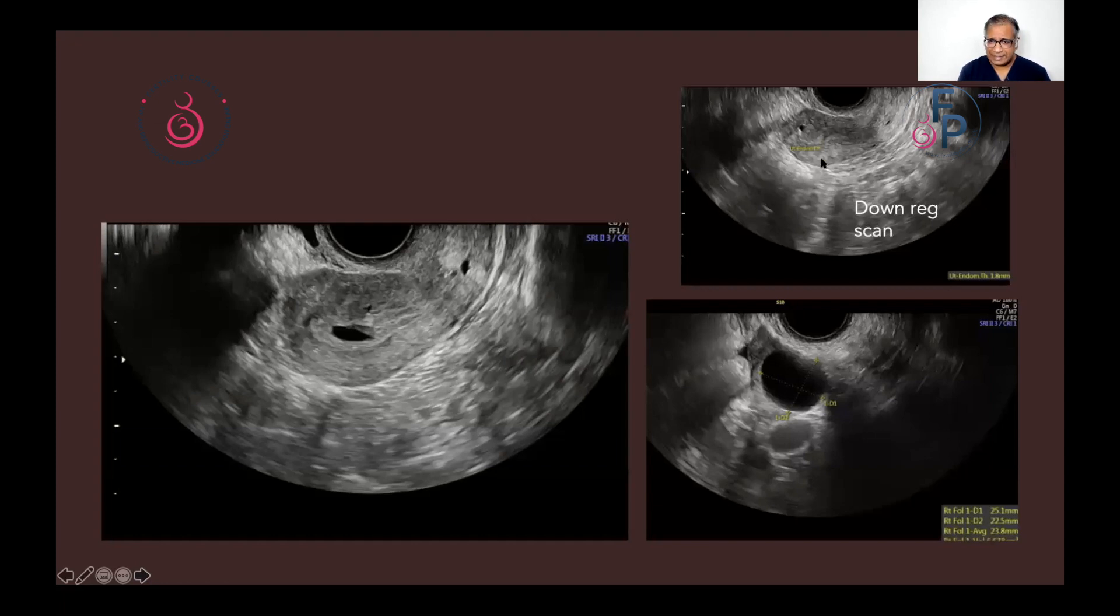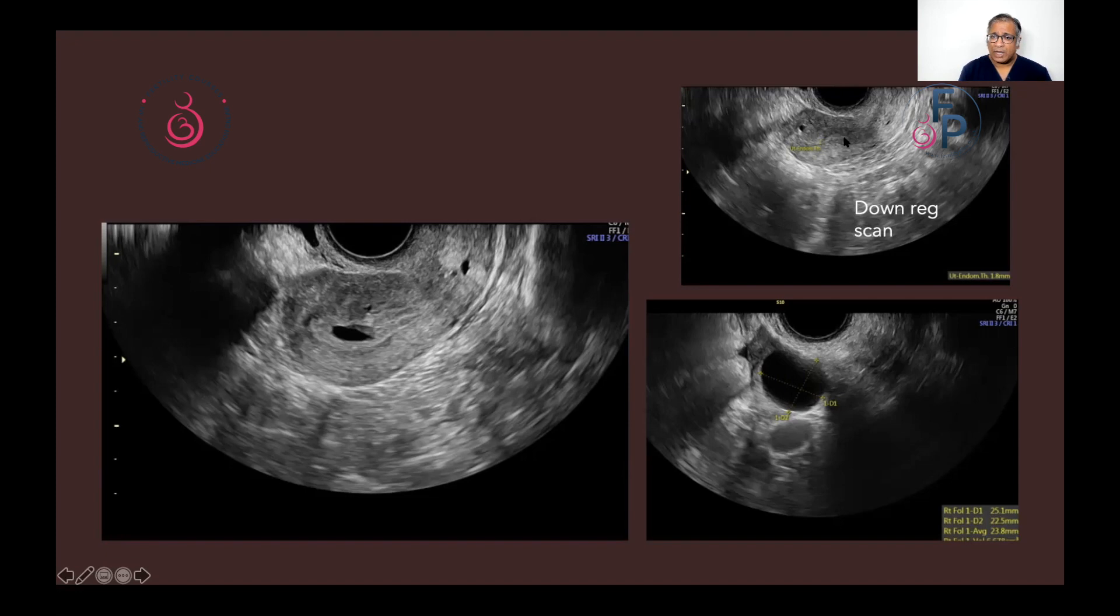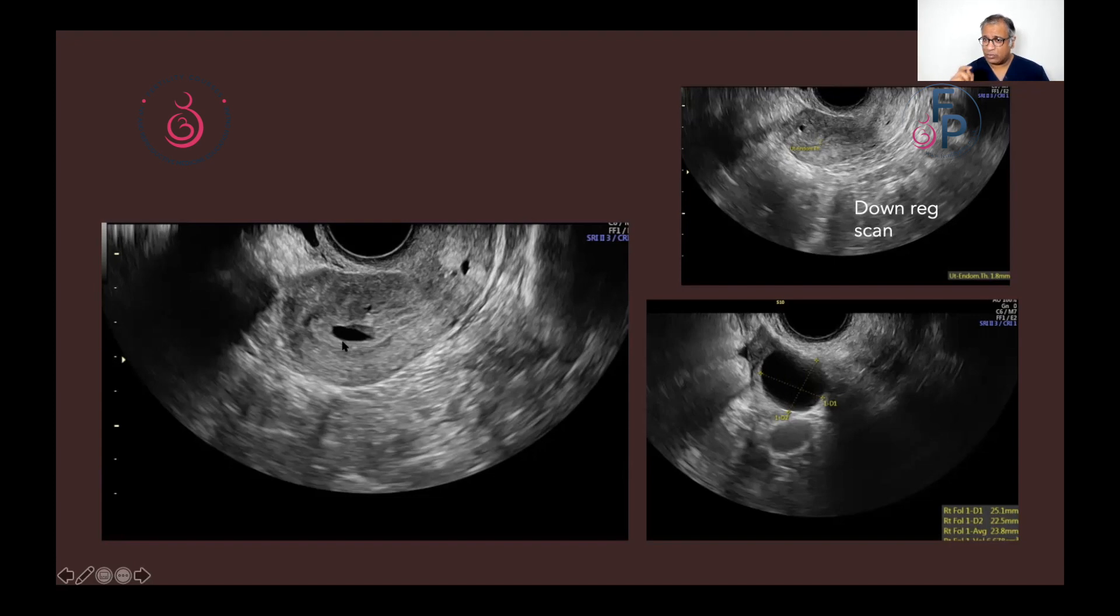This one is the first scan at downregulation. We saw a small fluid-filled area just above the endometrium, though the endometrium was clear. Now, when progynova started, that fluid-filled area was significantly more. HCG was negative, but there was also a follicle growing.